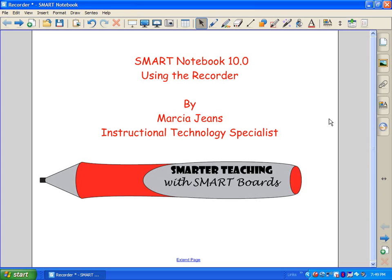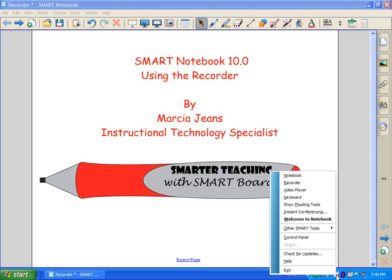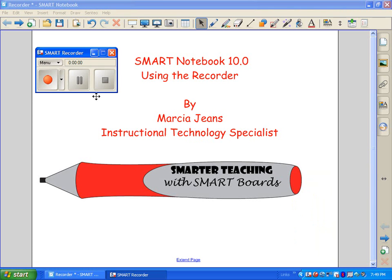It's really easy to get started with the recorder. You're going to click on the Smart Notebook icon in your system tray, down on the right-hand side, and click on Recorder.